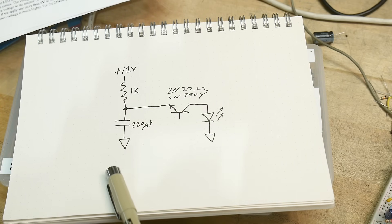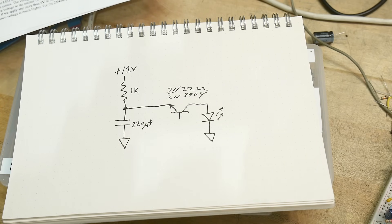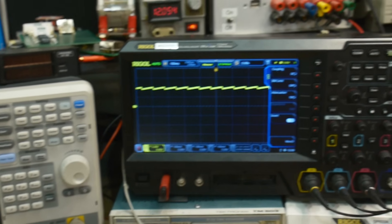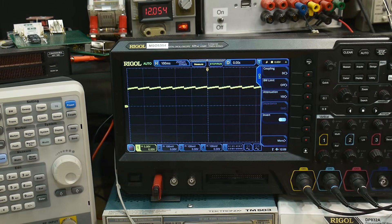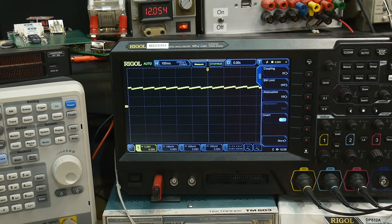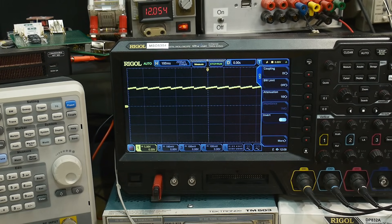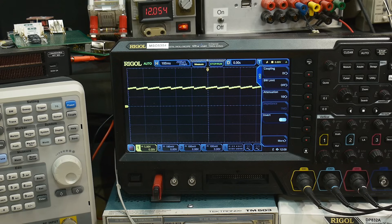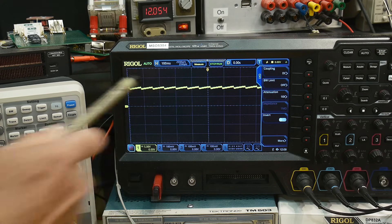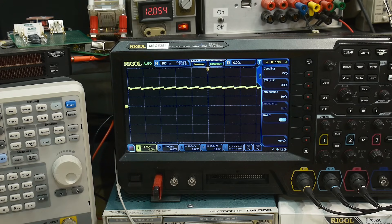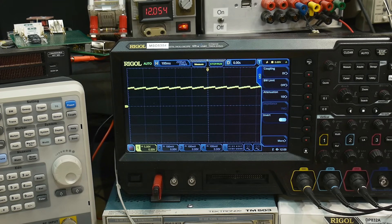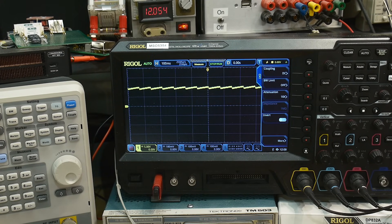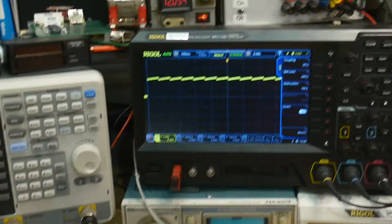And then it'll have to charge back up again. Then it goes back down. Then it'll charge back up again. And you can see that the charging up takes time because it's a 1K resistor into 220 microfarads. But the discharge time is very fast because the LED is firing and the zener diode is firing immediately.